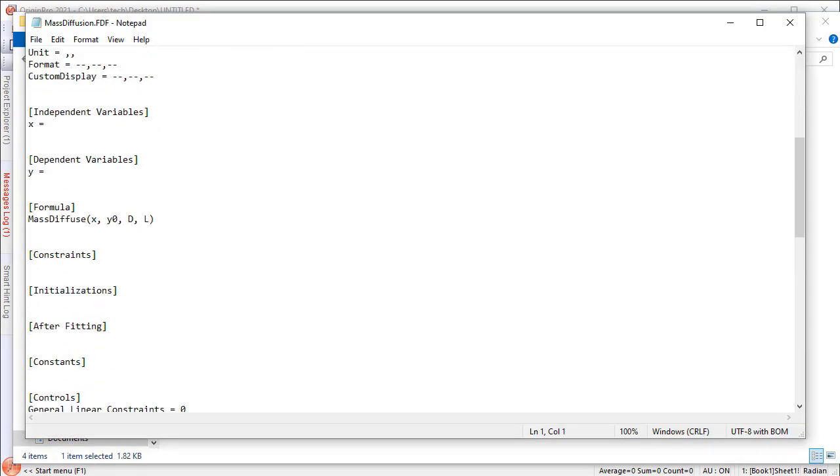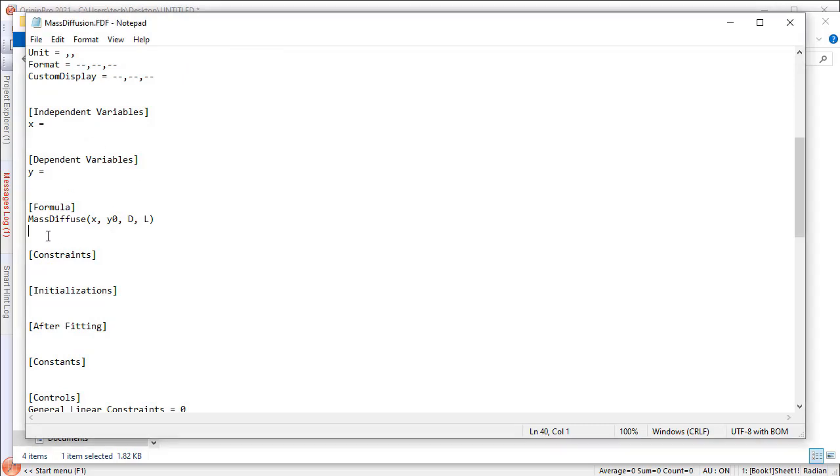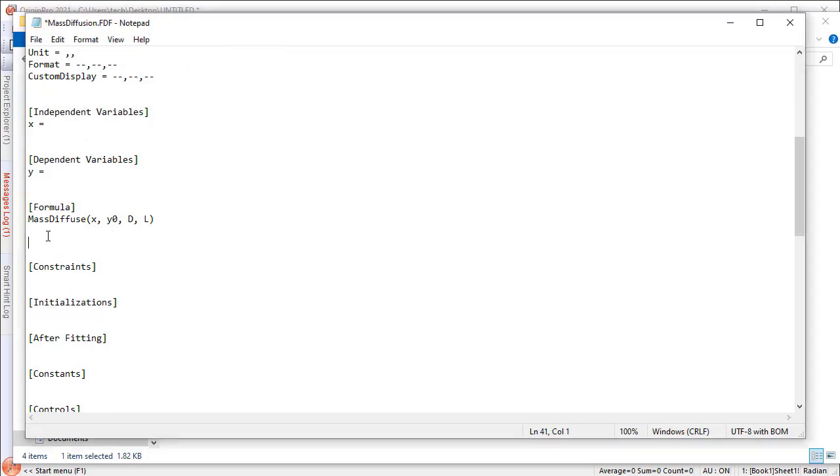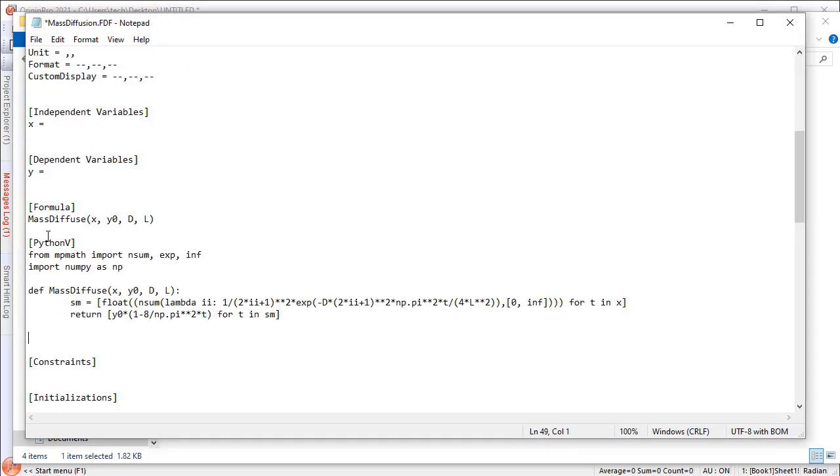Locate the formula section and add a new Python V section below, which contains the fitting function body written in Python script.